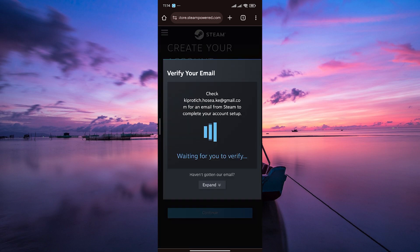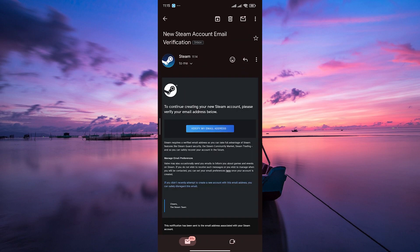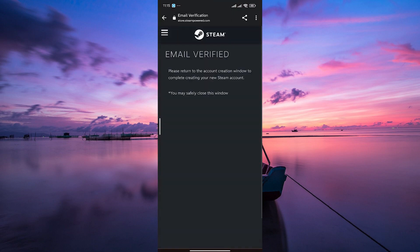After submitting the form, Steam will send a verification email to the address you provided. Open your email and follow the instructions to verify your account.